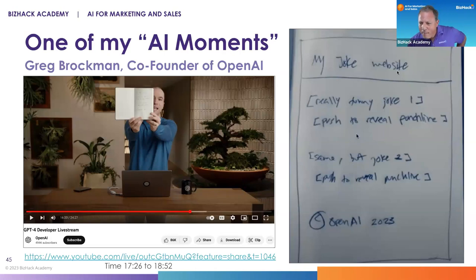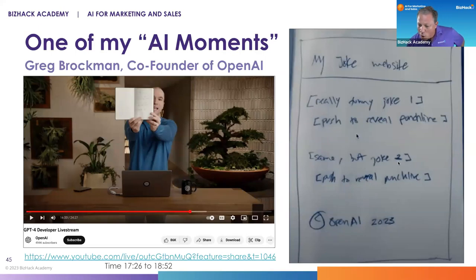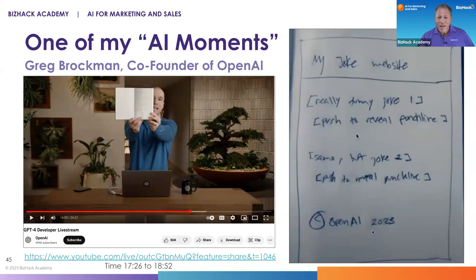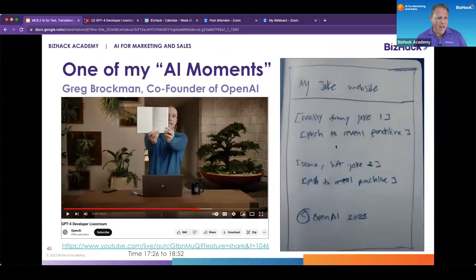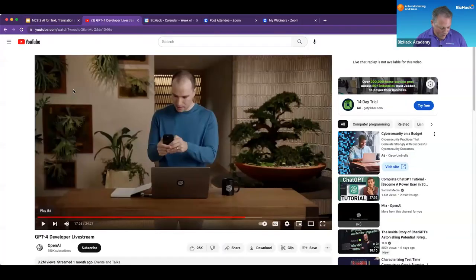In the middle of the live stream, he takes his notebook, scans it with his phone, and uploads a picture of his joke website. Literally: 'This is my joke website — really funny joke one, push to reveal punchline — joke two, push to reveal punchline — copyright OpenAI 2023.' That's literally all he gave them, and then he gave them a prompt with instructions to actually build that website.